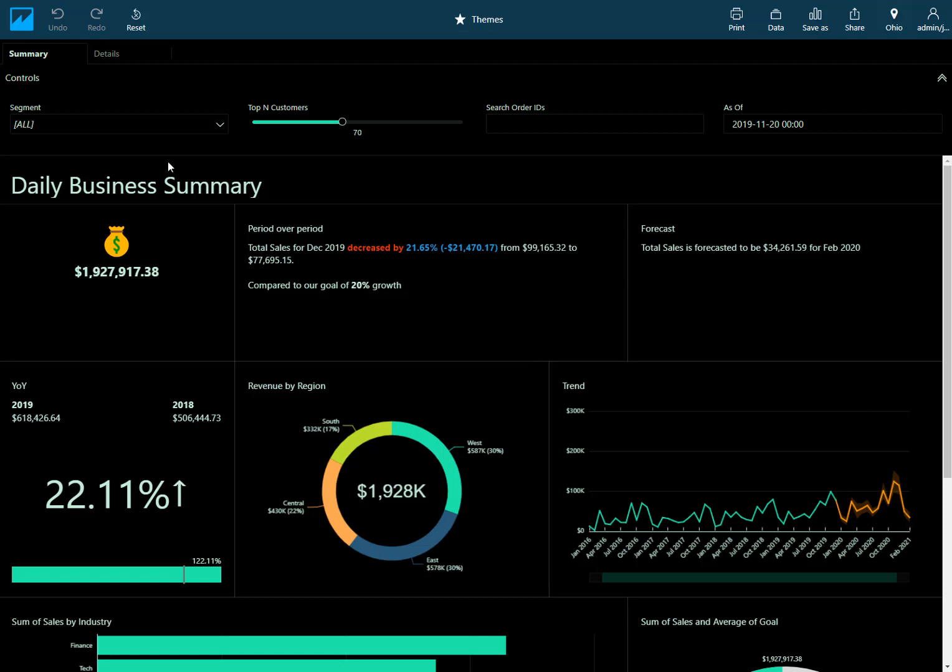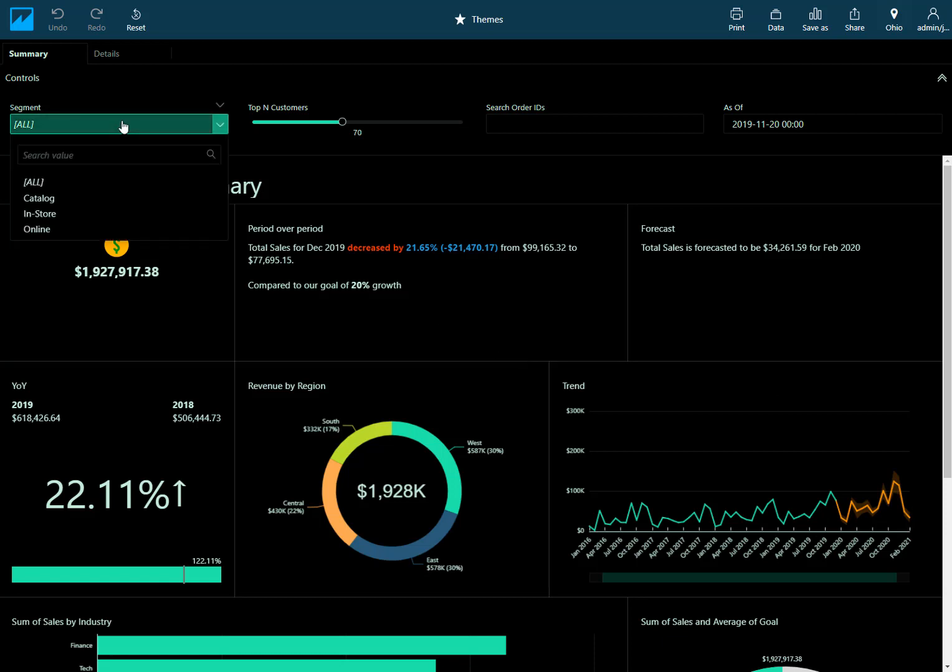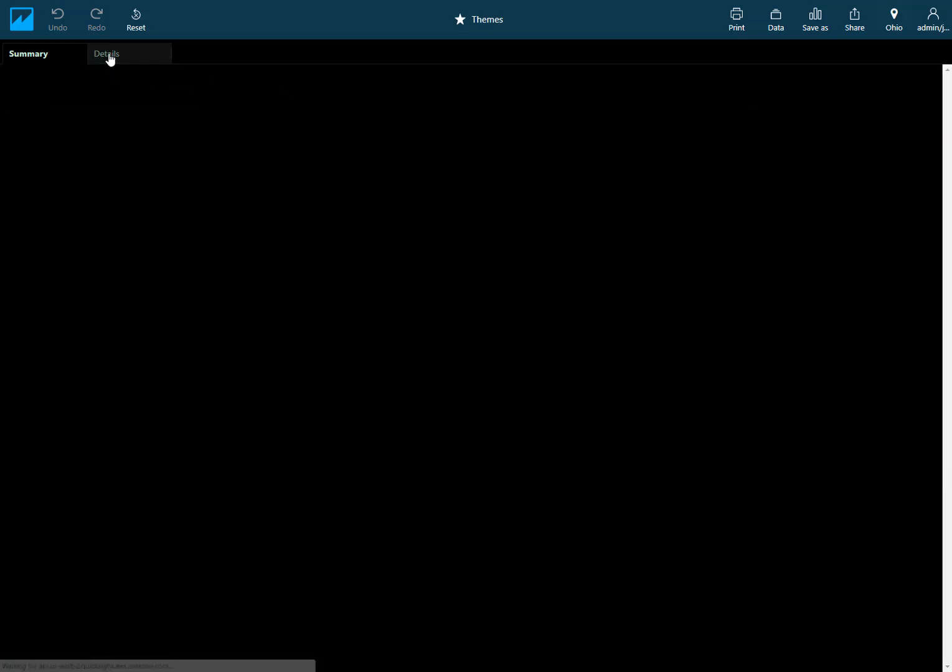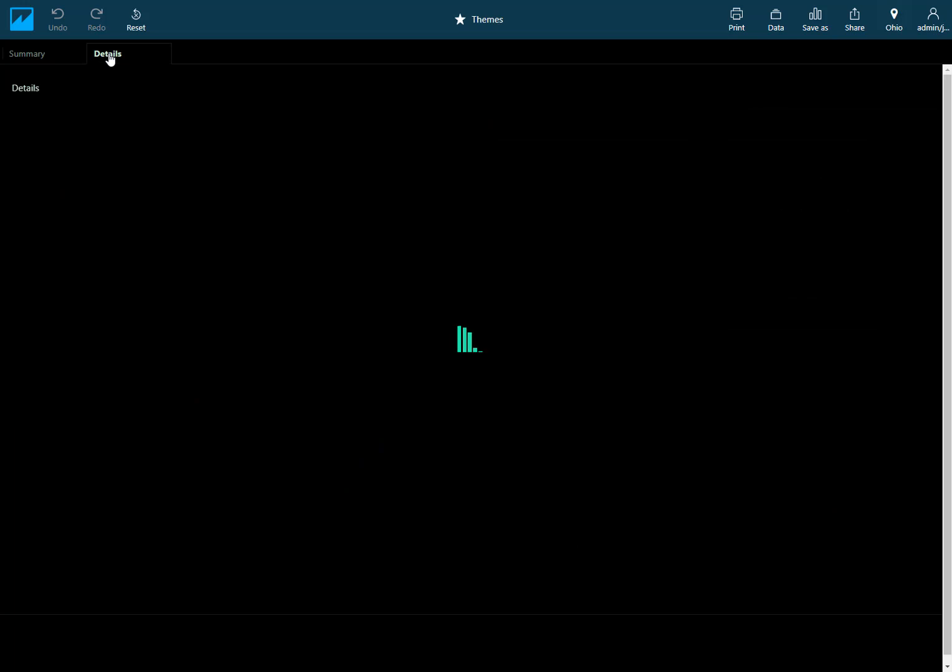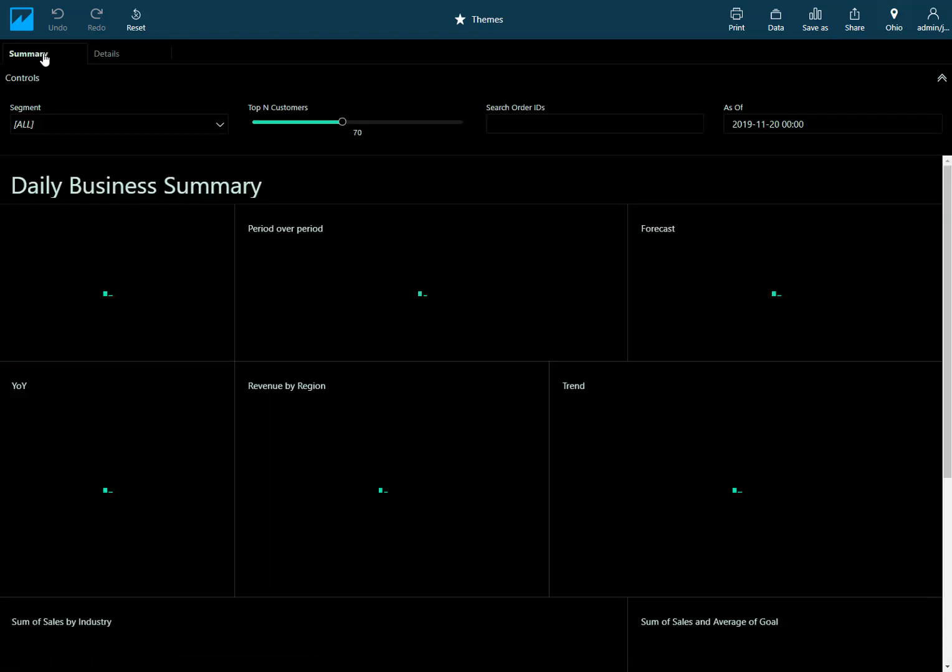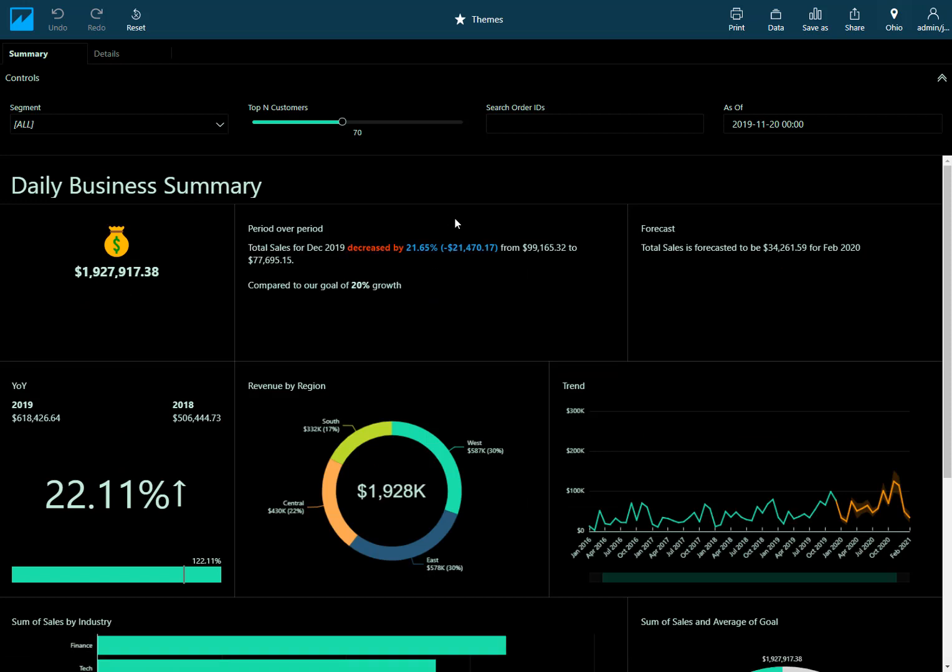Also notice that it applies to things like controls and any of the sheets that you create. So the color schemes really apply across the board for anything that you create in QuickSight.